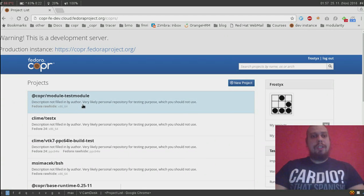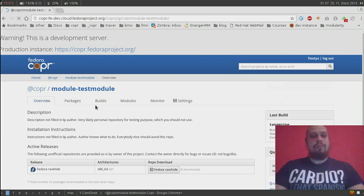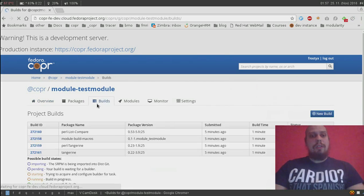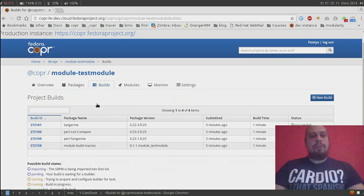We can see that řídia created a new project here called module test module. If I open it, we will see that it built all test module components here.